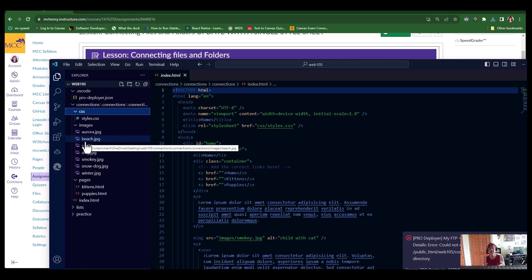This should help make it significantly easier because all we're worried about in this assignment is you writing the code that connects the pages. We're not concerned with you writing all the rest of the code. I want you to focus on learning about writing the code to connect the pages. And you'll start doing that in the next video.